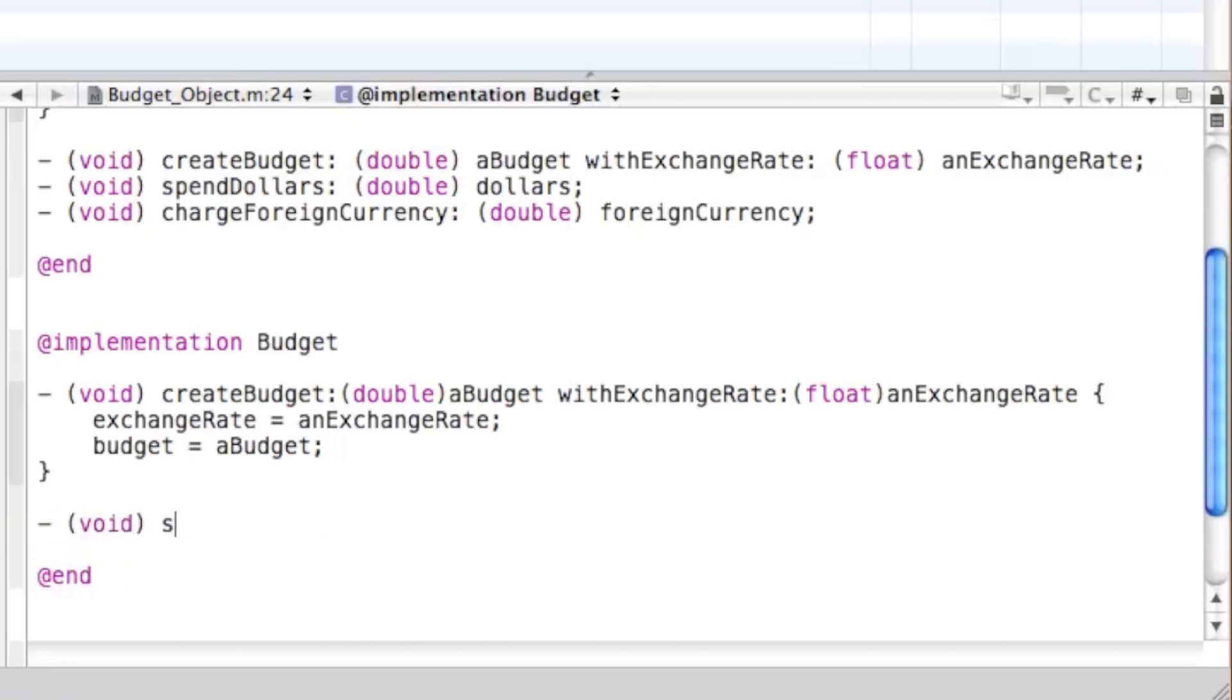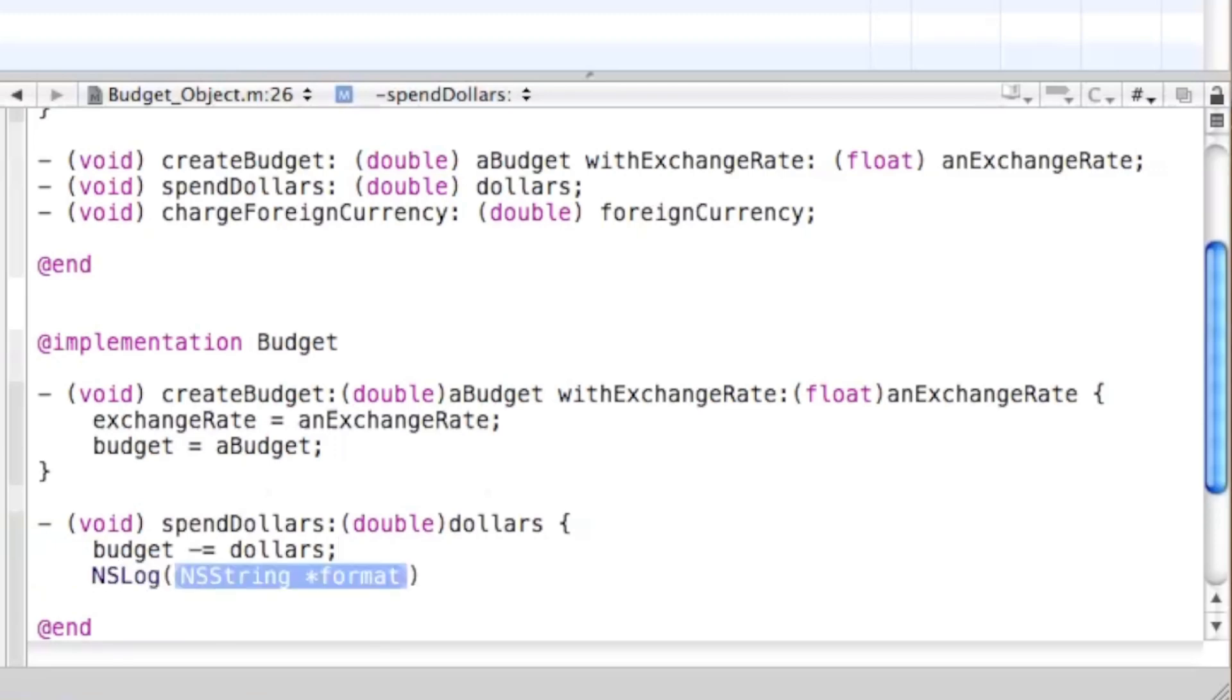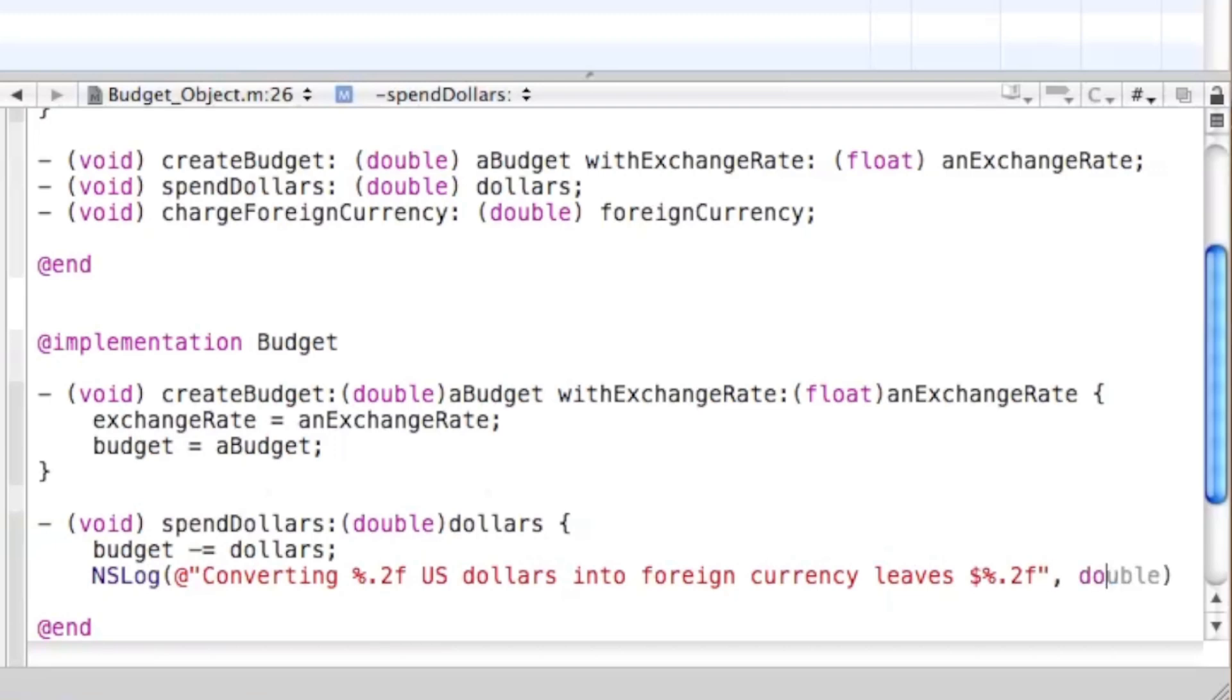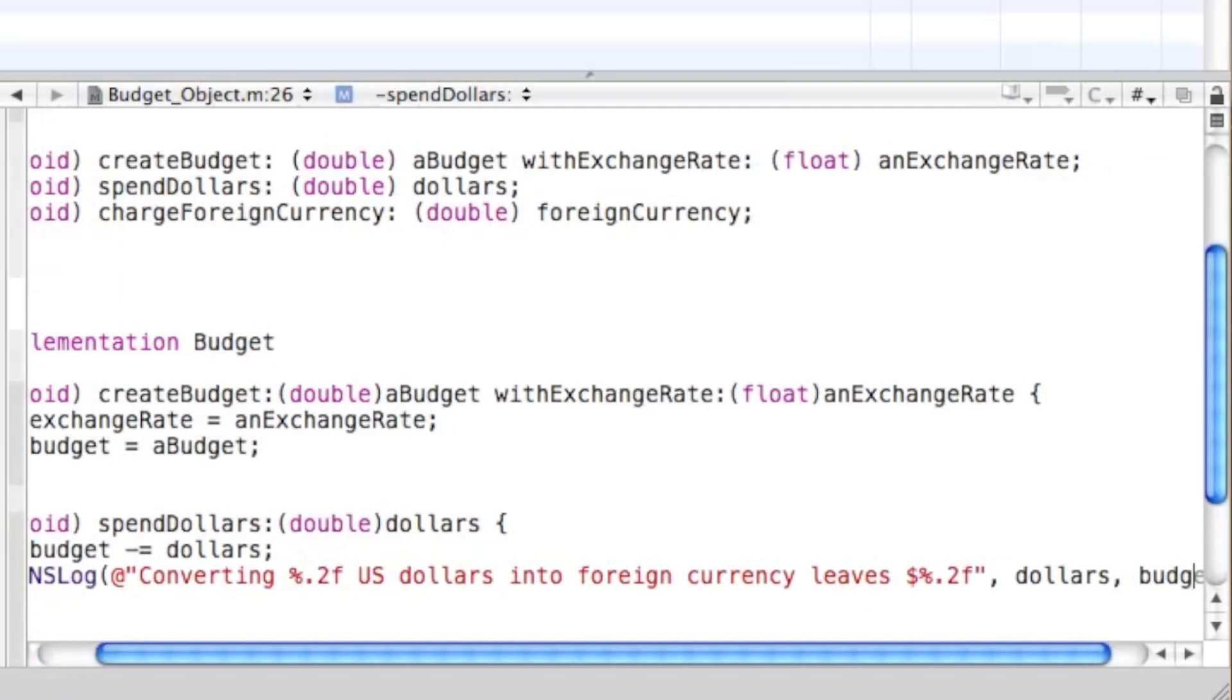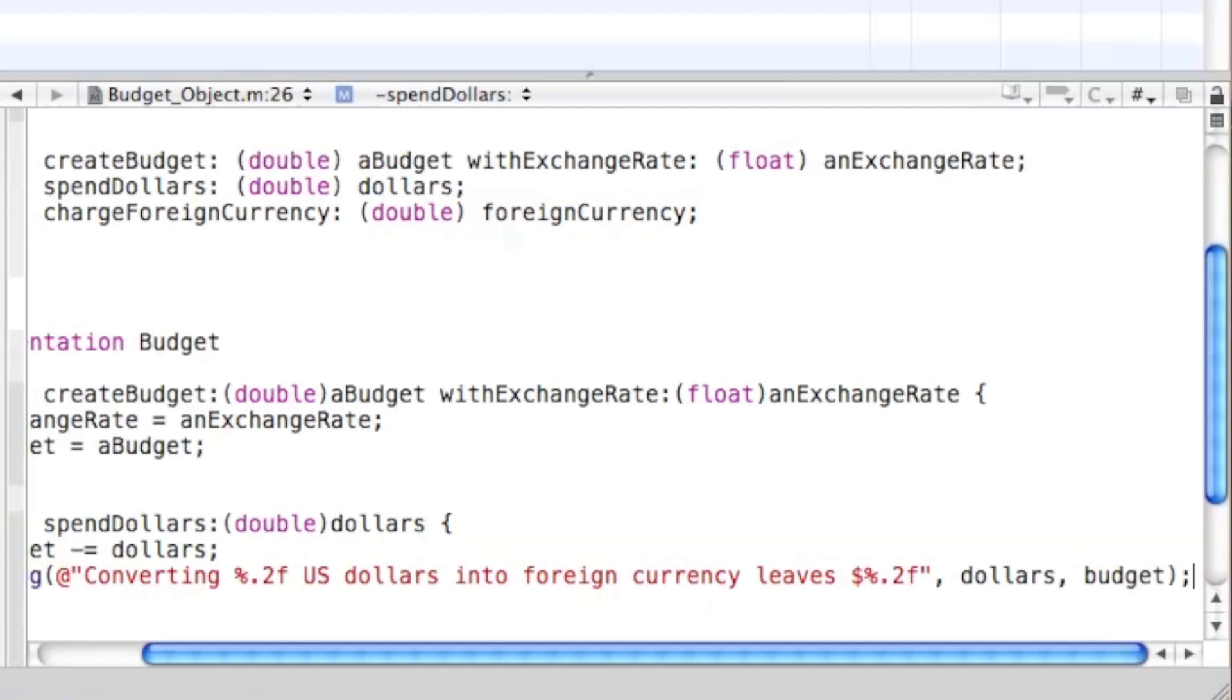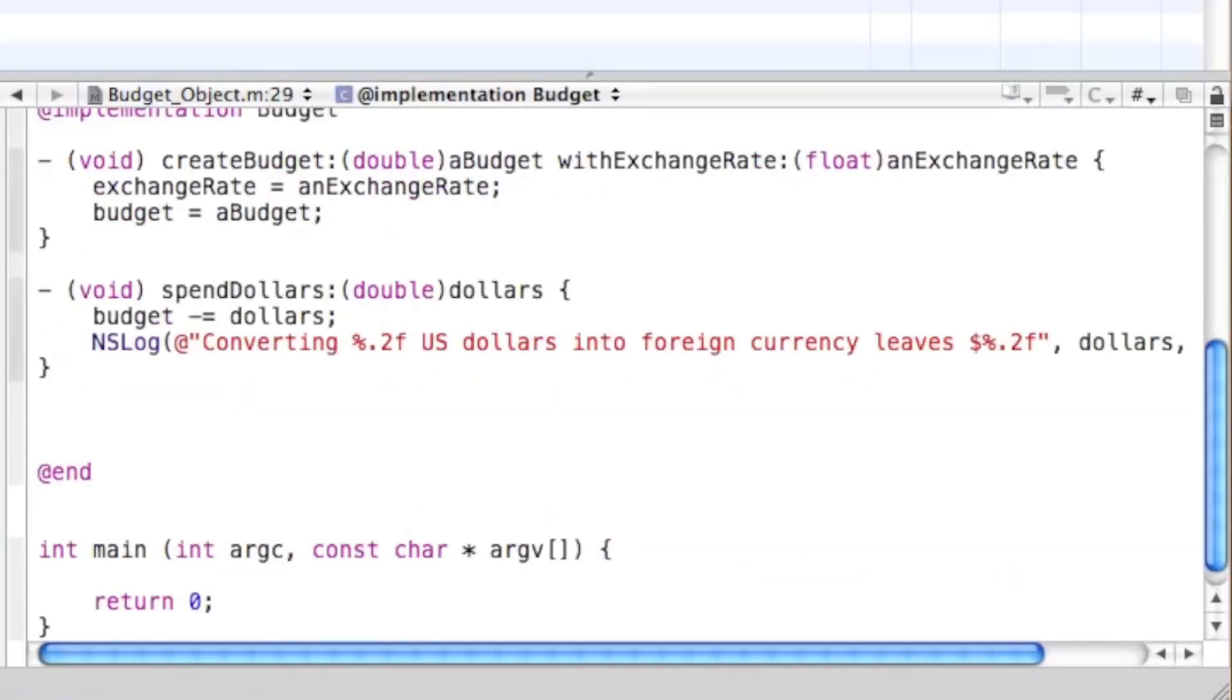Now, on to the next one, which is spendDollars with the argument dollars. We're just going to subtract dollars from the budget and then reassign that value to budget. And then we're going to show this in NSLog. So, converting %.2f, %.2f US dollars into foreign currency leaves $%.2f. And then dollars, comma, budget. And then close that out with a semicolon. And then we're all done with this method.